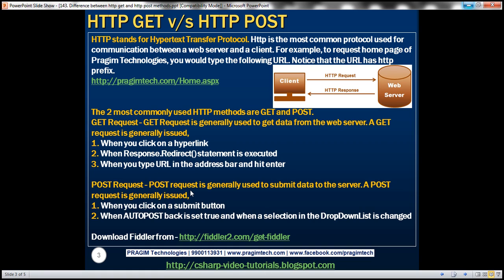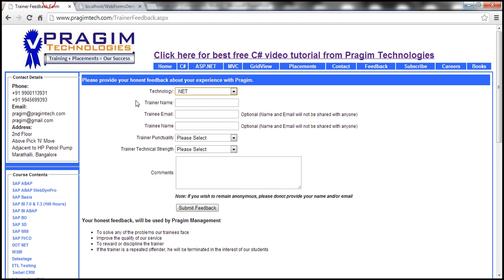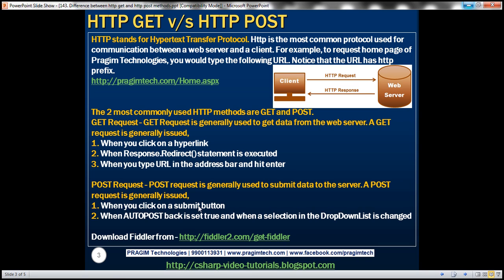A POST request is used to submit data to the server. For example, in many web applications you fill in details and then click a 'Send Email' button — for things like that, we use a POST request to submit data and send the email. A POST request is generally raised when you click a submit button, or if you have a dropdown list with AutoPostBack set to true — when you change the selection in that dropdown, the web form is posted back to the server as a POST request.